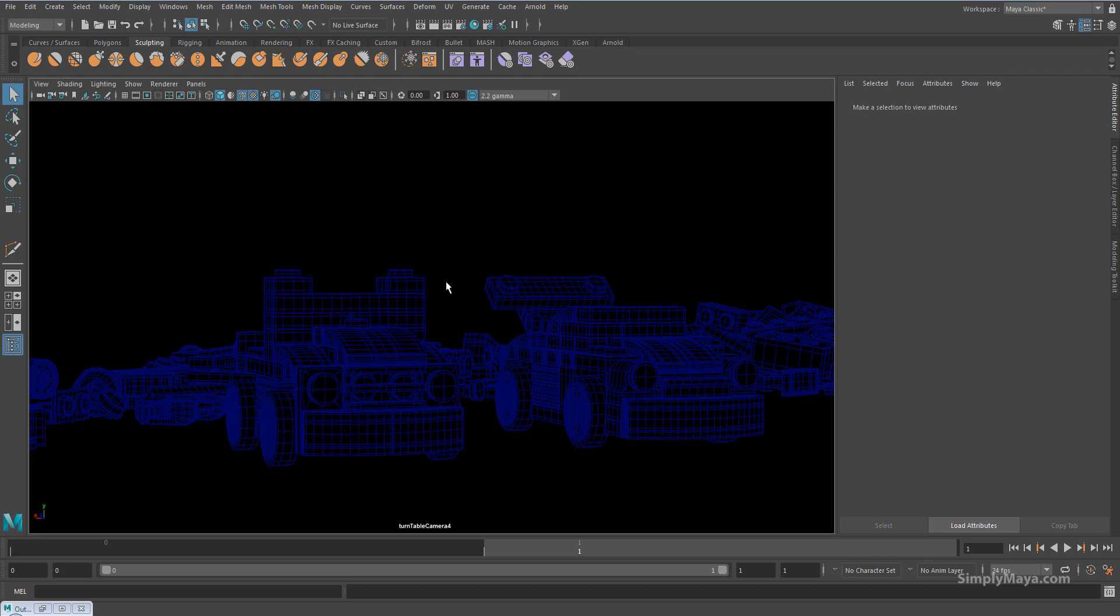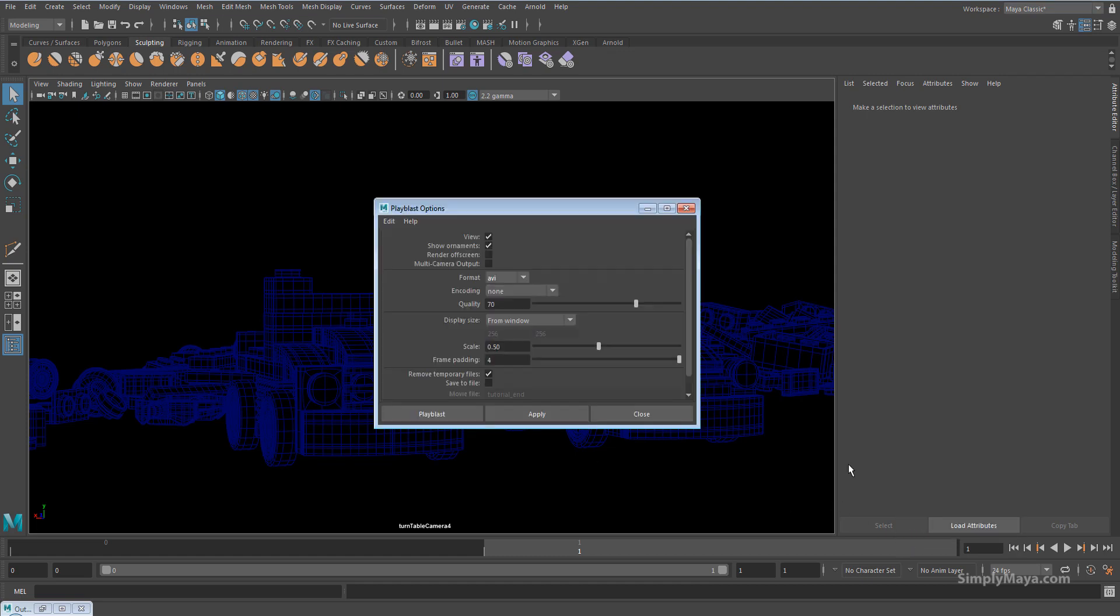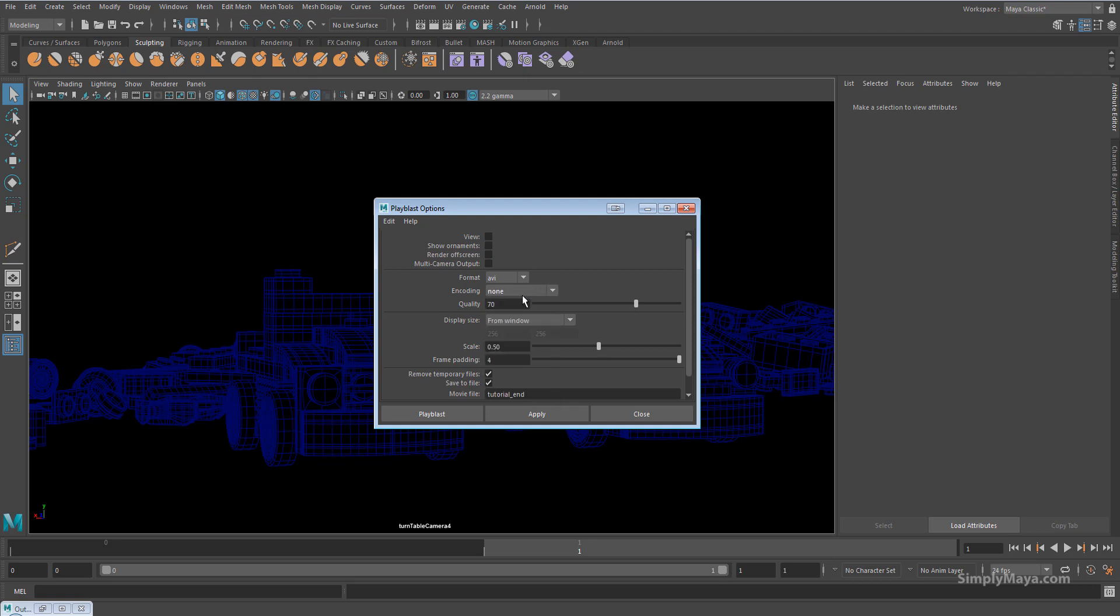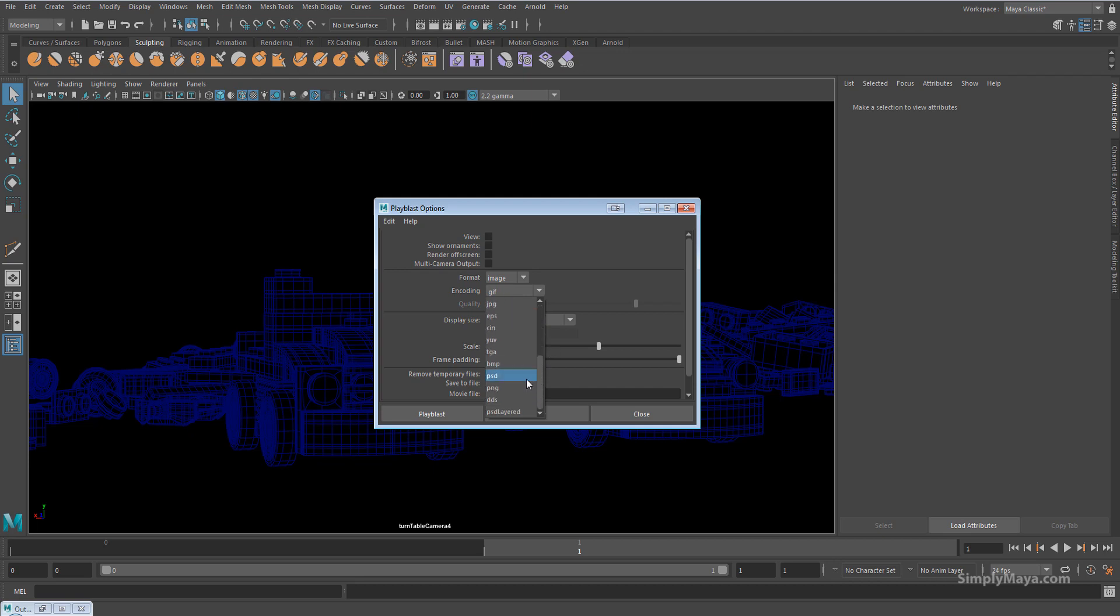So I need one frame with our playblast. I'm going to come here now, click the playblast options. Don't need views, don't need ornamentation. Our encoding doesn't need to be done because we're going to use an image. So in this case, our encoding would be set to PNG, should work absolutely fine.